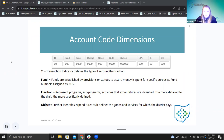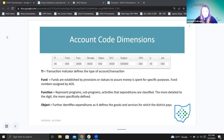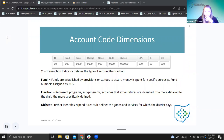The object further identifies the expenditure as it defines goods and services. The object code is going to tell you more — like was this for supplies where it was a physical thing, or was it salaries for that program, or benefits of those salaries? The object is going to tell you specifically what goods or service that expense is related to.